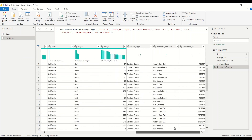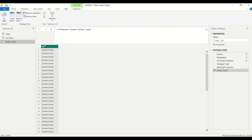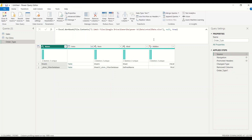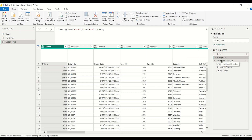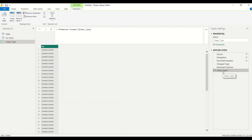So I go to Order Type, scroll and right-click, and say Add as New Query. Once I add as a new query, I get this result and look at the navigation steps — all these navigation steps have been copied. I got the file, the navigation, the promoted headers, the changed type, the remove columns, and the order type step. It creates a complete copy and gives me results, but it's no longer referencing that particular table.